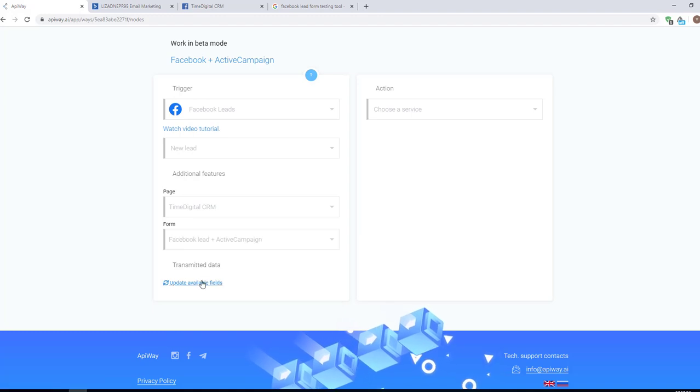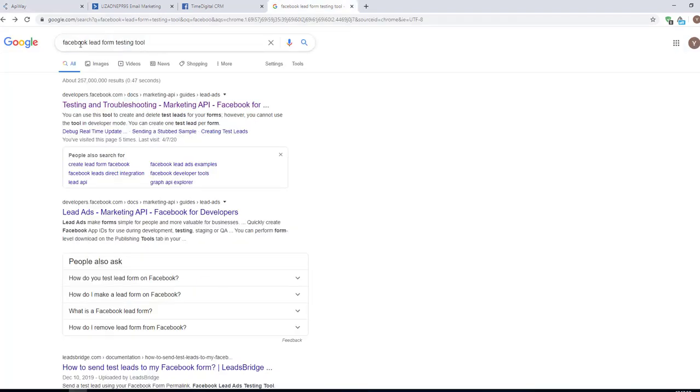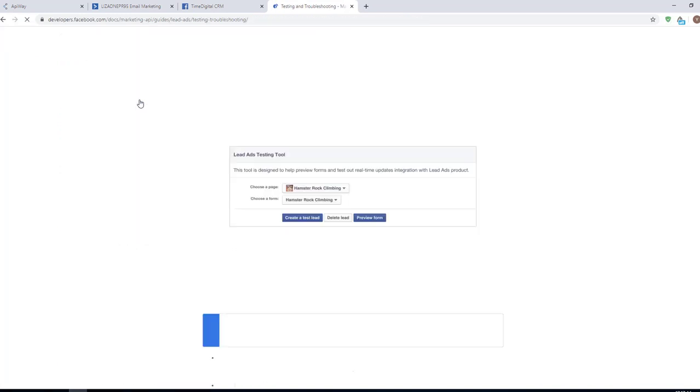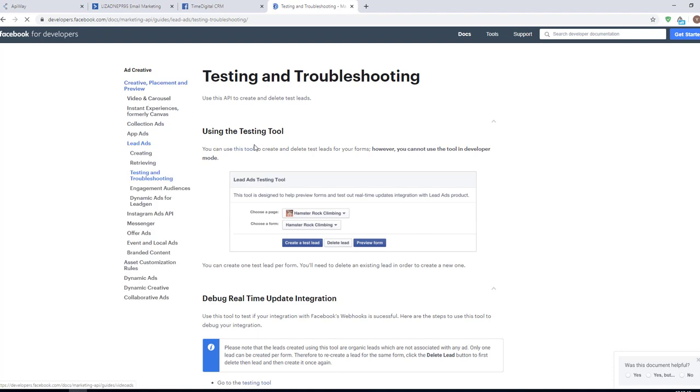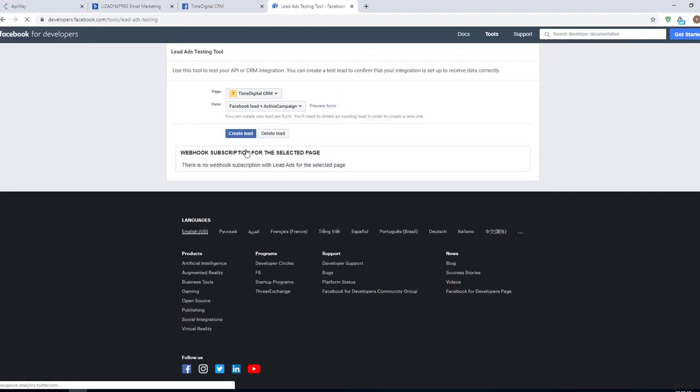Now we need to find Facebook lead form testing tool. It's a standard Facebook tool. Go to this page and in the first sentences there's a link on the tool itself. Click it. This tool simulates the leads in order to check that everything works.